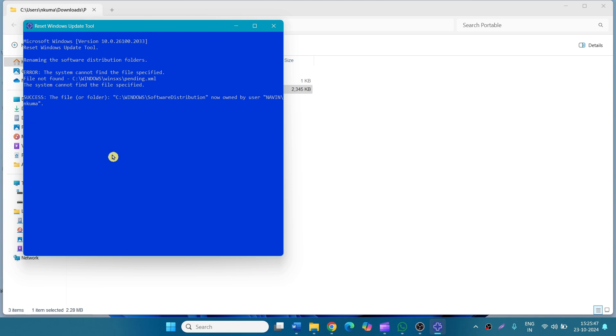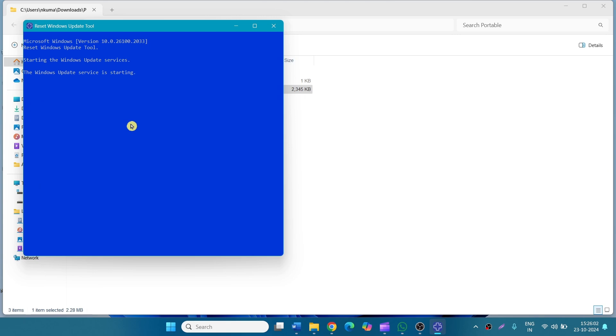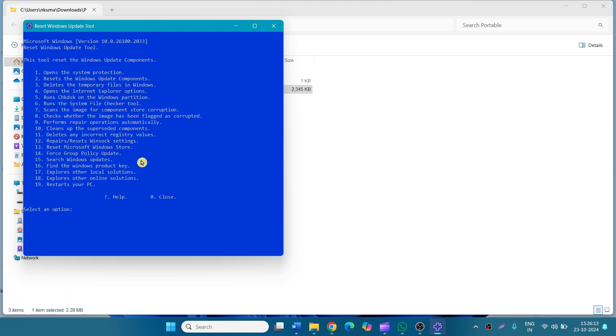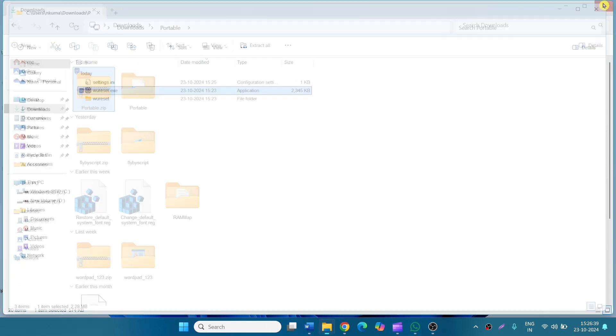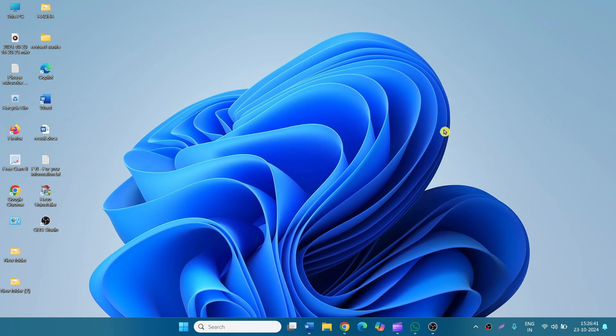Wait for the process to complete. Press any key to continue. Close the Reset Windows Update Tool, restart your system and then check for updates.